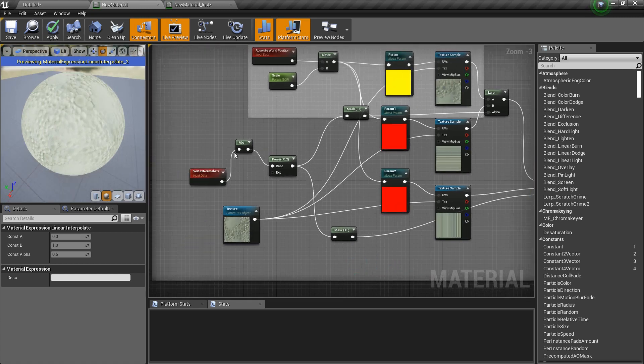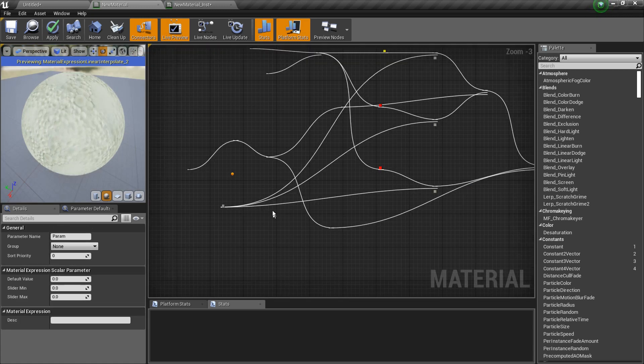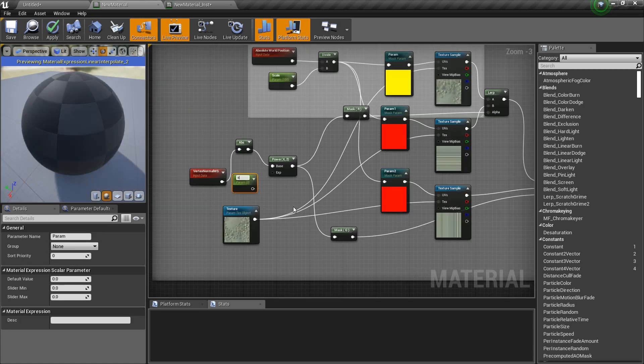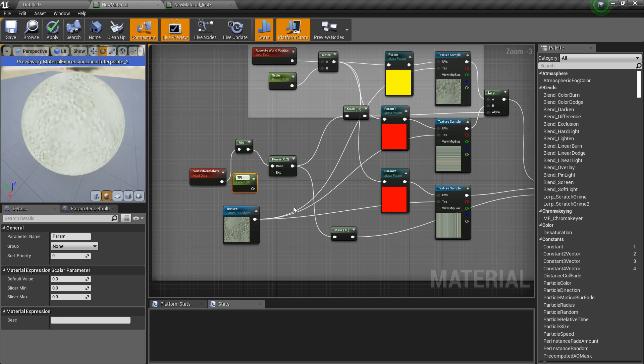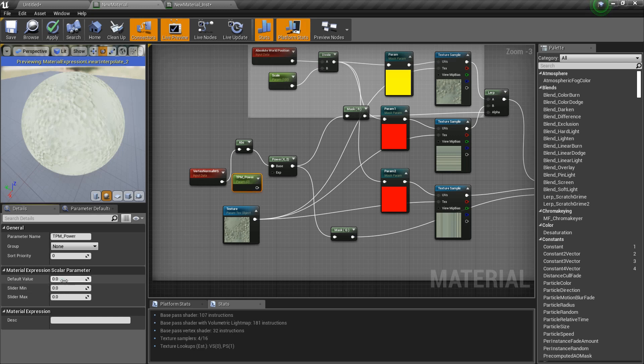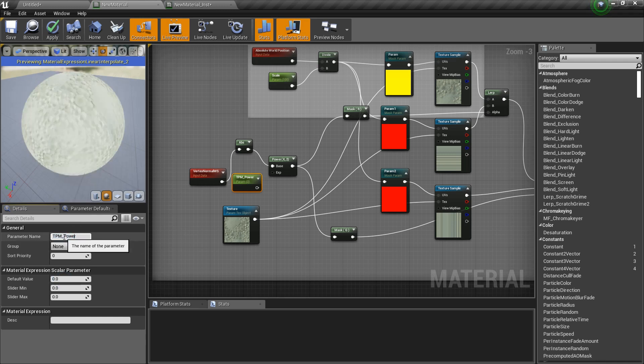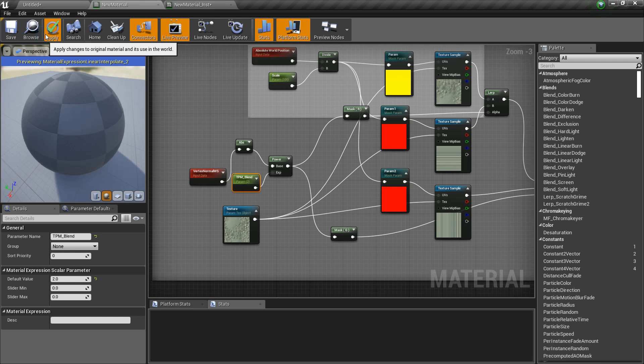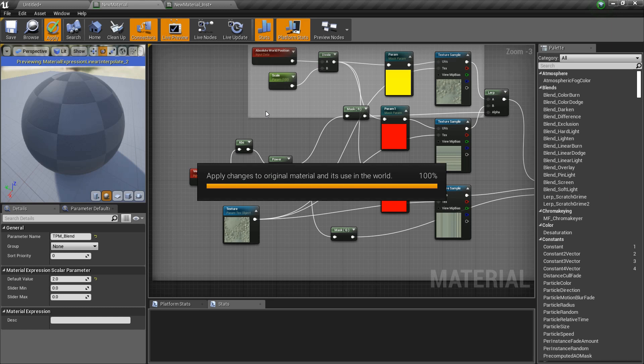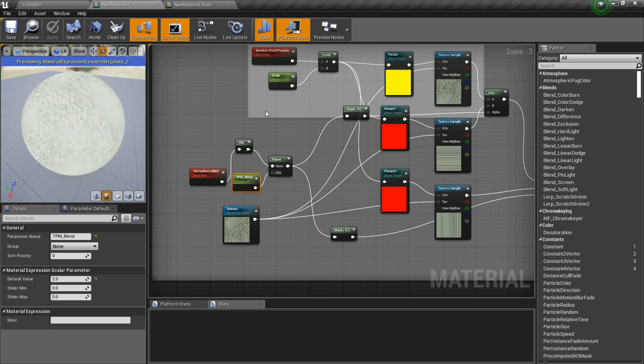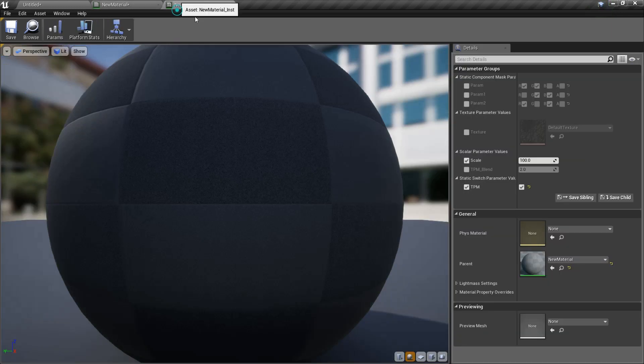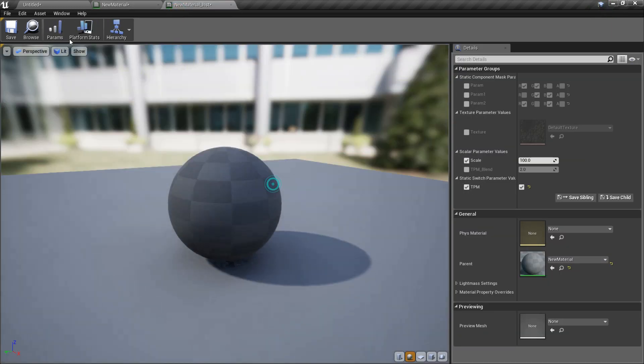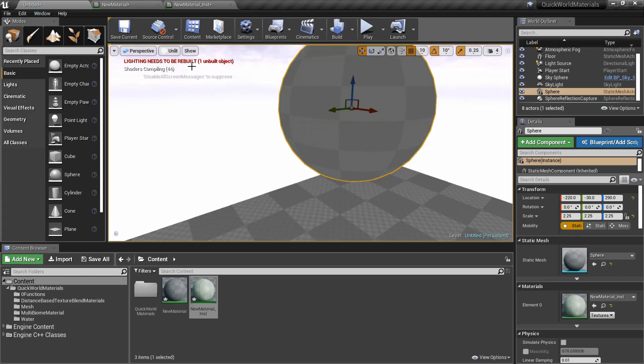If you want to add something like a scalar value, I'll call it triplanar mapping underscore blend. It basically controls your blend. Default value I'm going to give it 2, and we can edit it in the instance. That's all. We are taking all the sides and blending them based on the direction the vertices are facing.